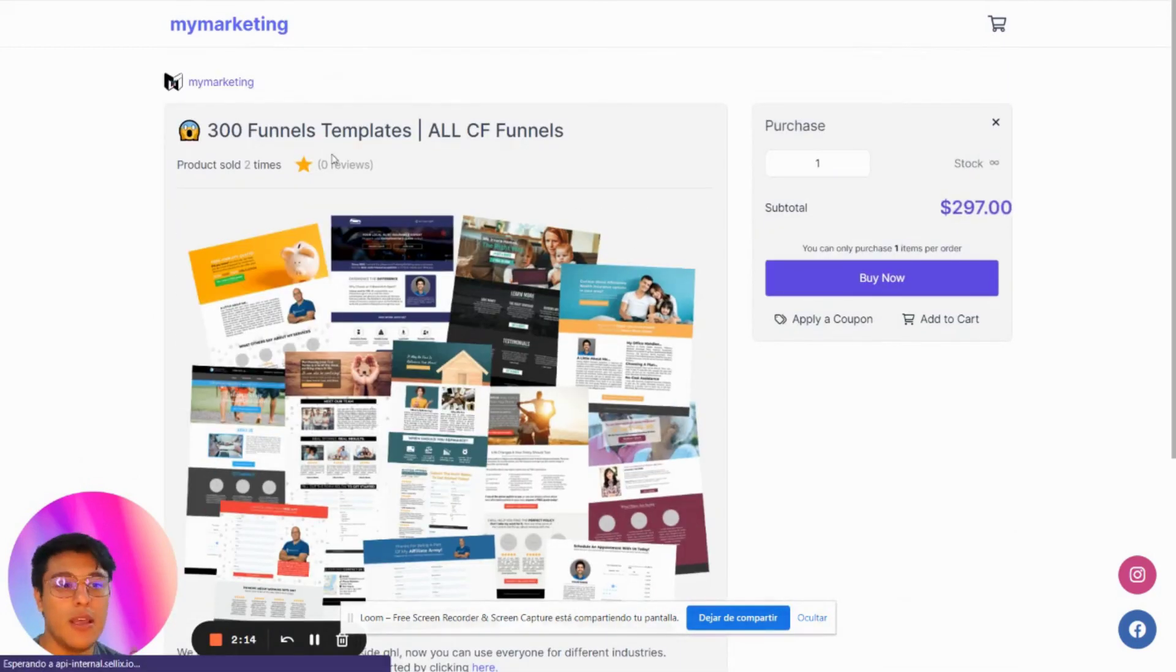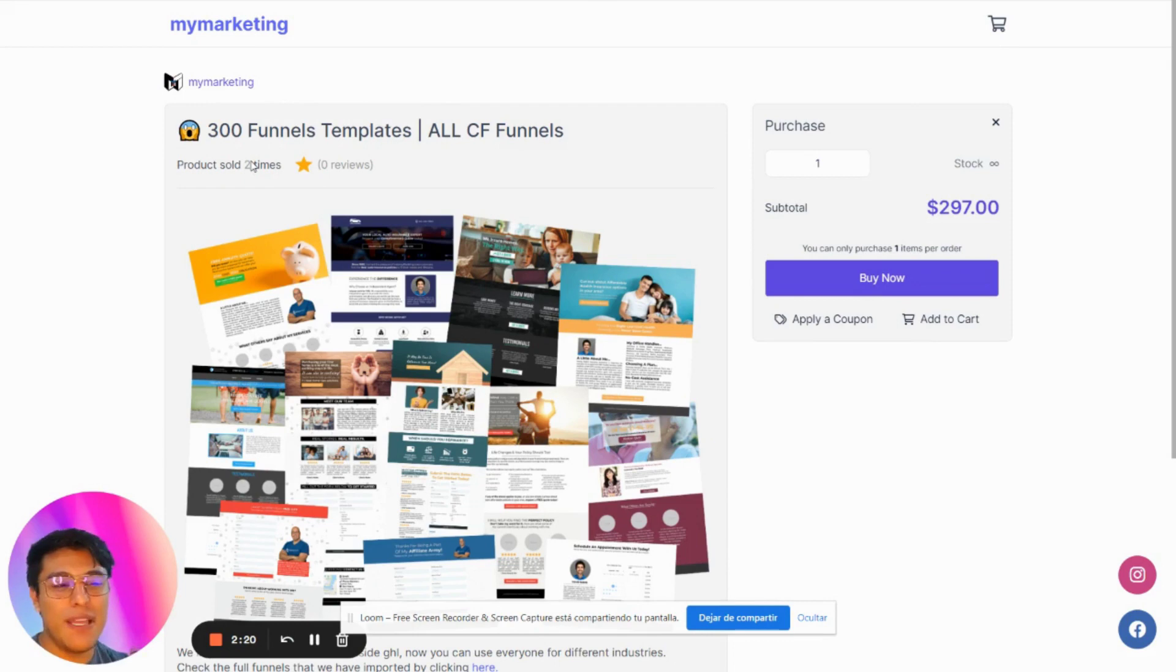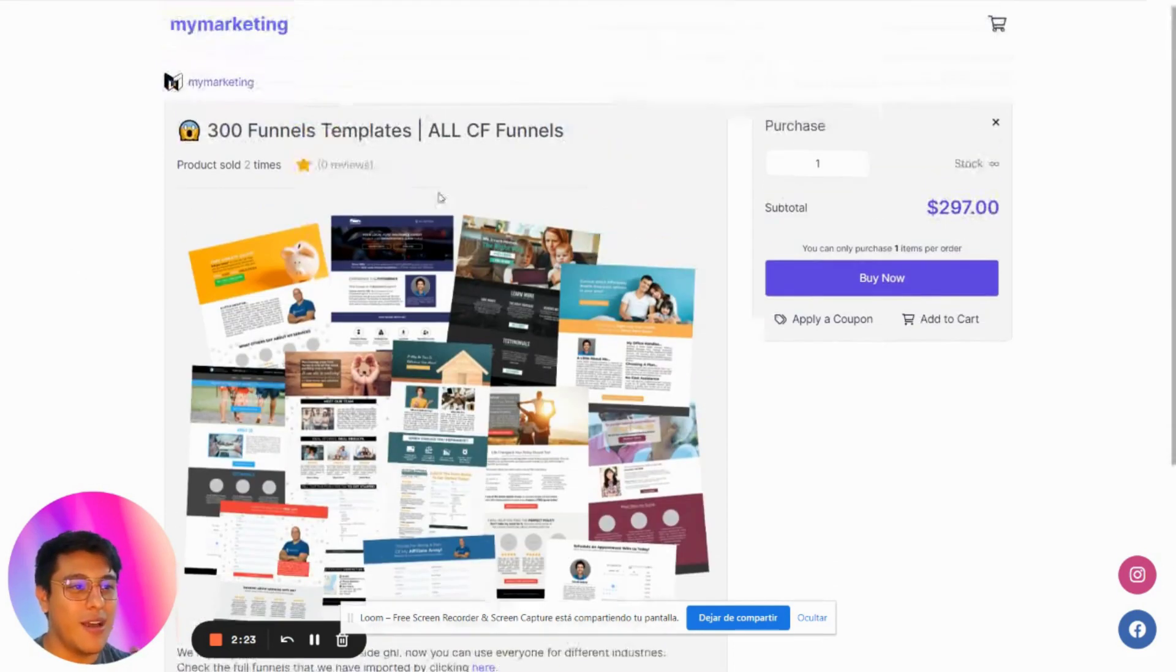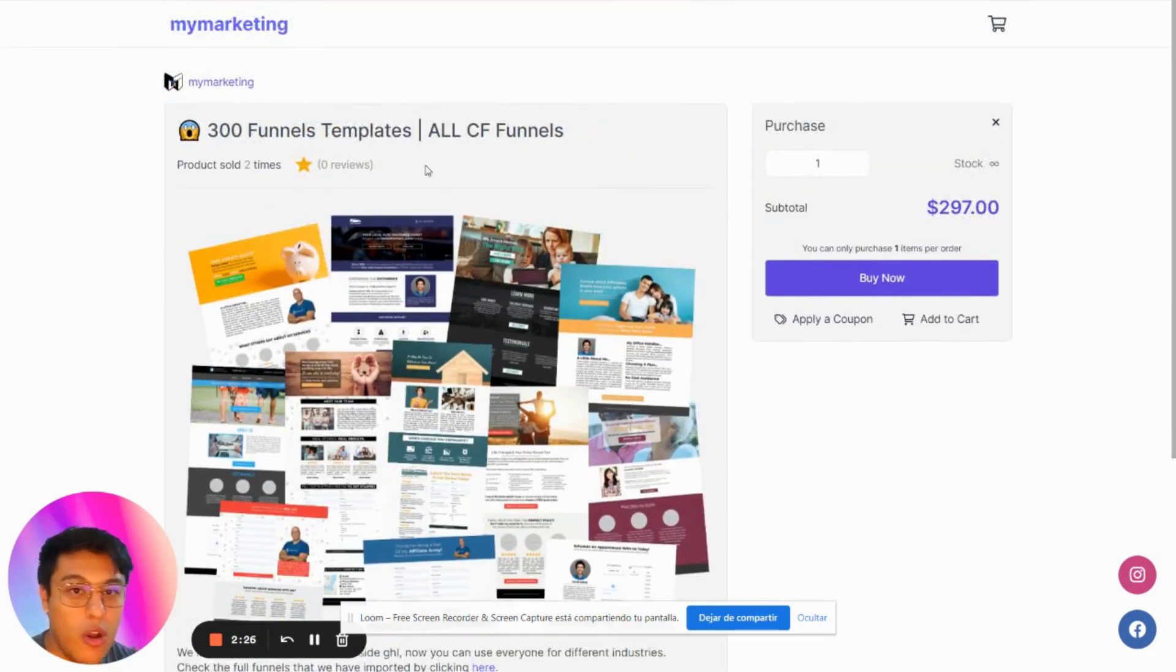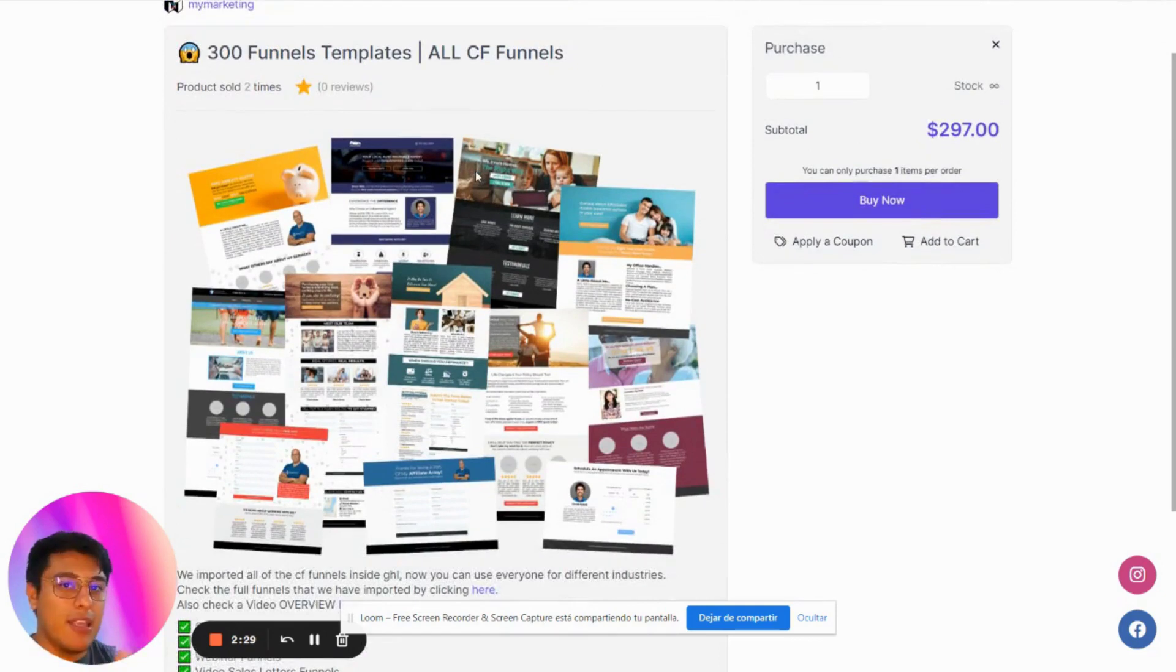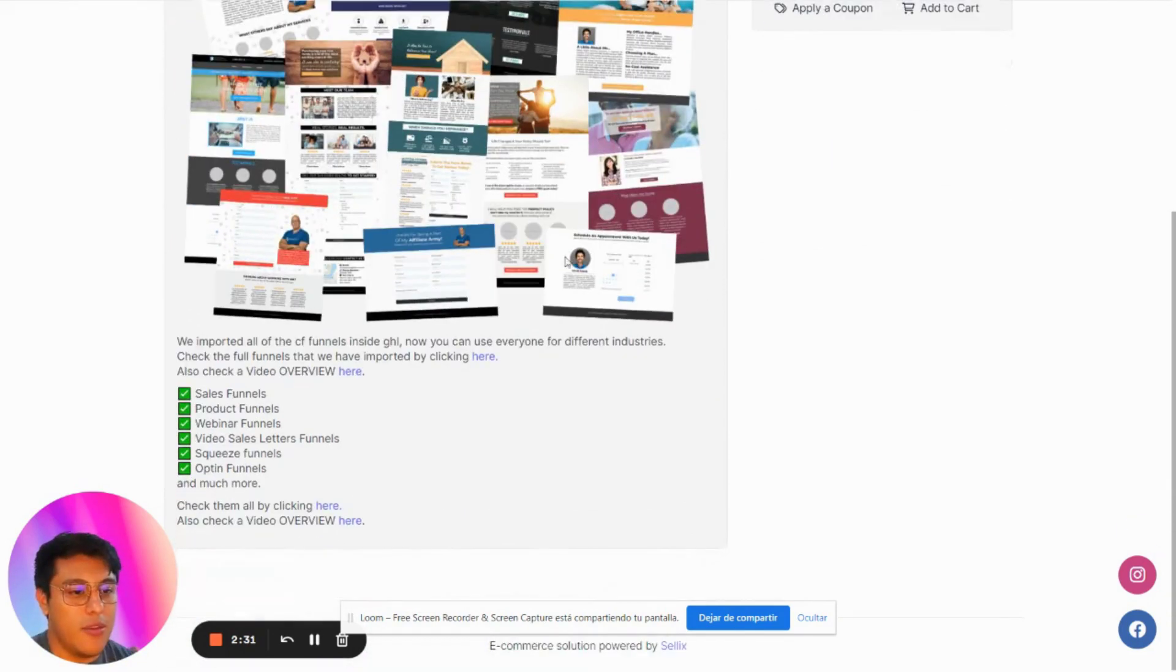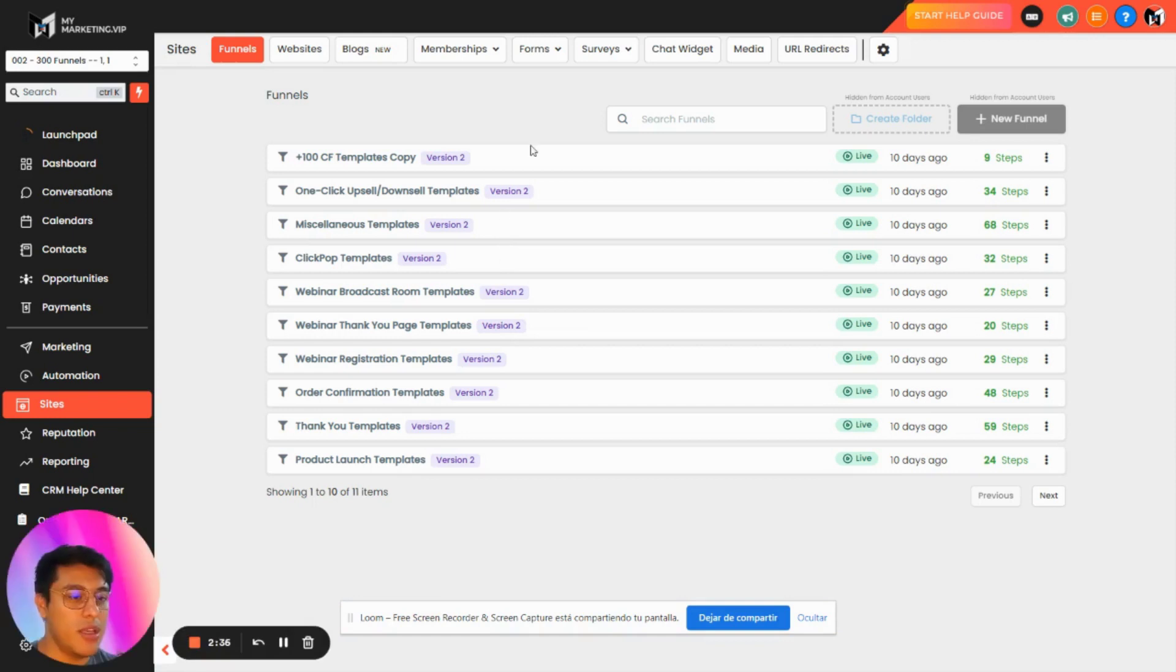I actually sell this for $297. Two people already bought it when I was starting in this marketplace, but before they bought it, I added the 300 funnel templates recently. So this is something people are paying for right now, and this is what's included.